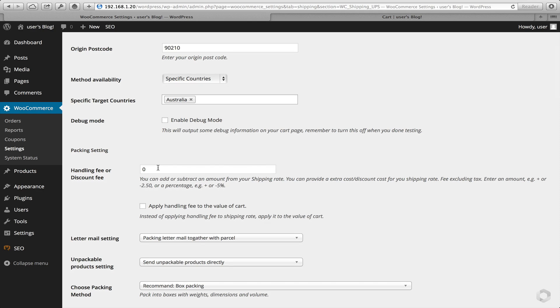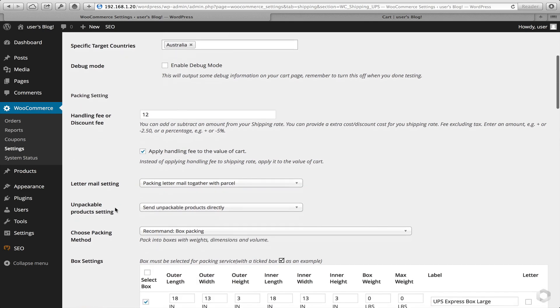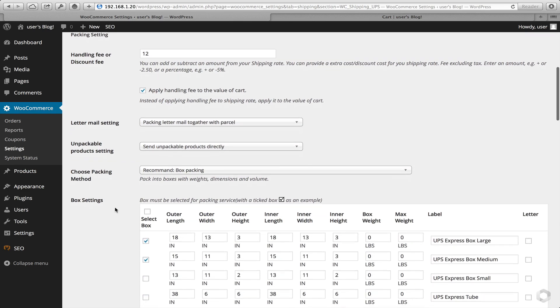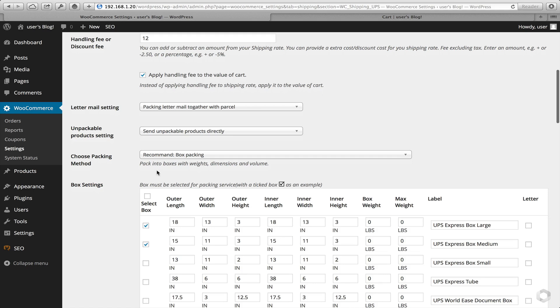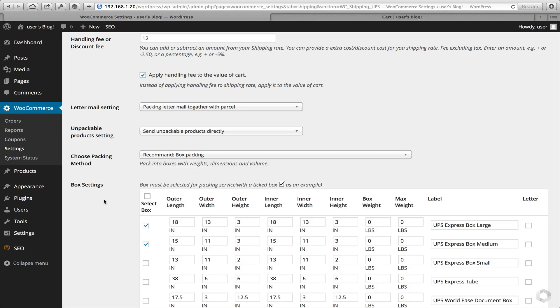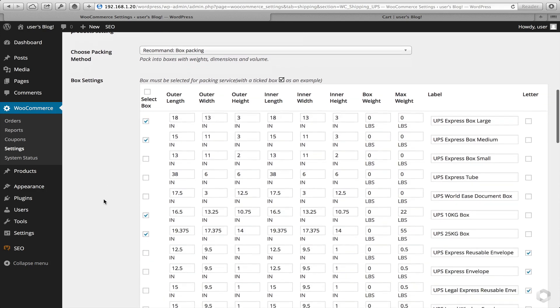A handling fee. This time, I'm going to add a flat rate of $12. And I'll add it to the handling fee to the cart value. We have several box packing methods. I generally advise customers to use the box packing, the one that is recommended. This will attempt to place the items that are in the cart into a predetermined box you would select down here.